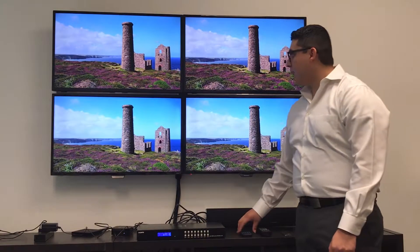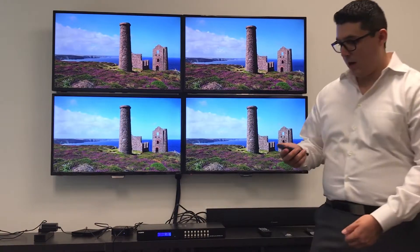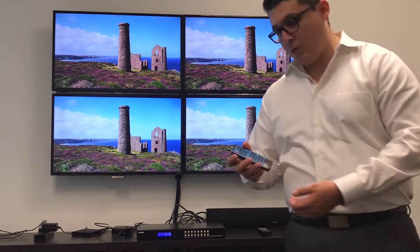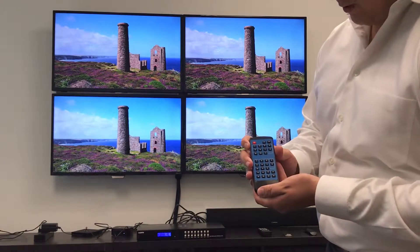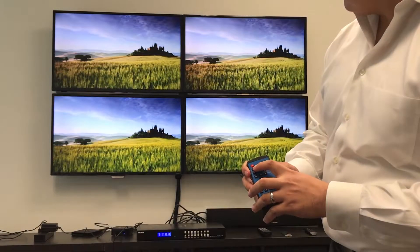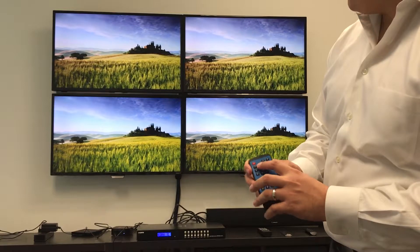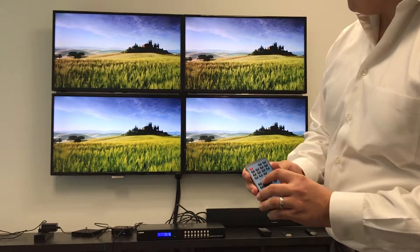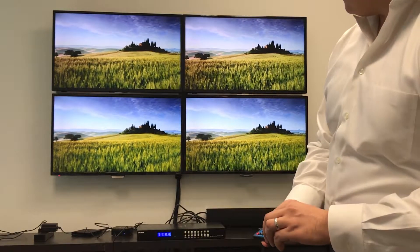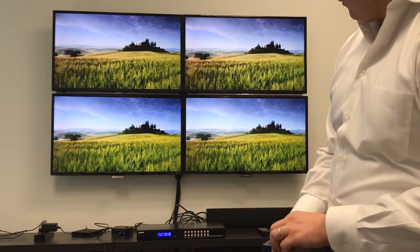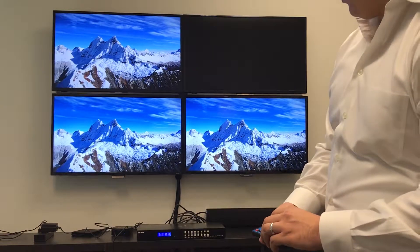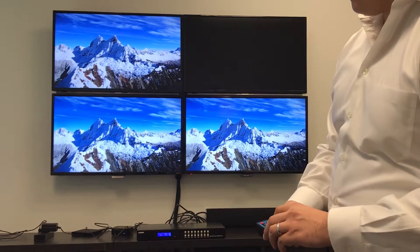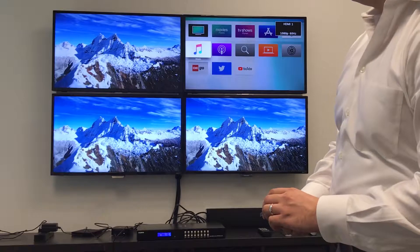Always make sure to point the controller to the IR sensor. The same procedure will apply when operating the remote control. You always press your output first and then your input. Always make sure to point the controller to the IR sensor.